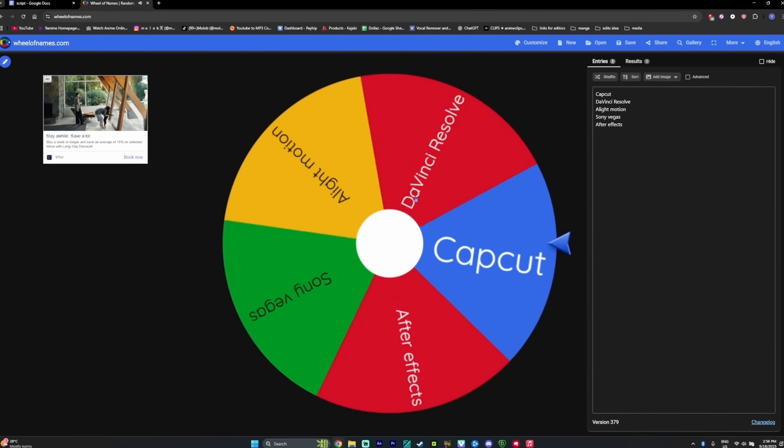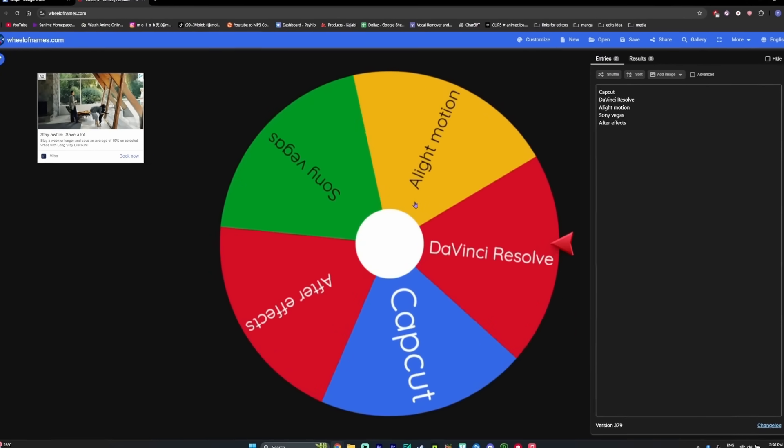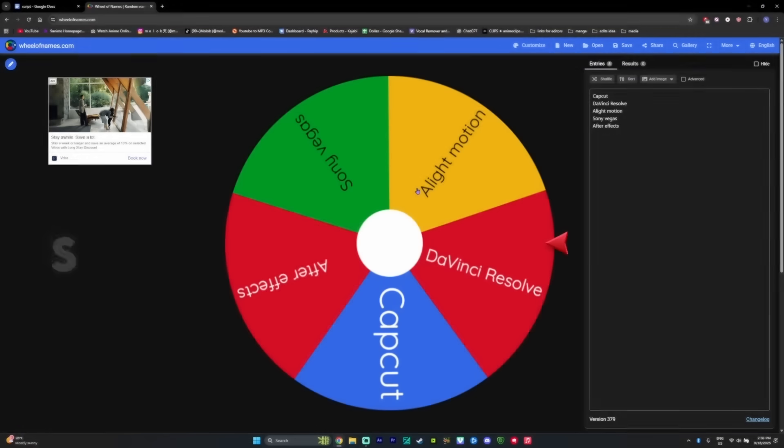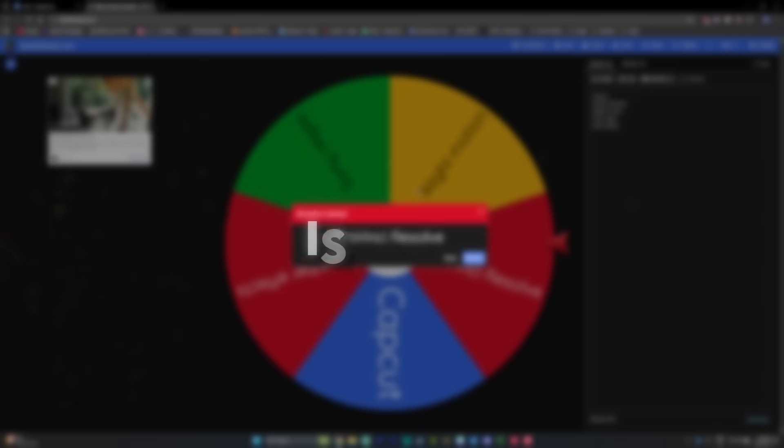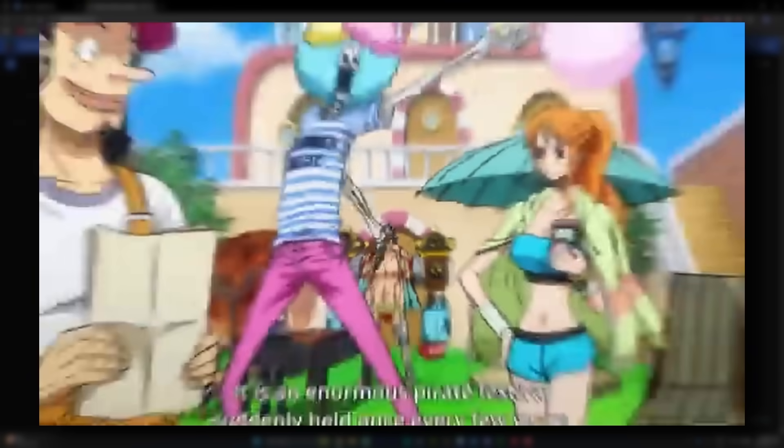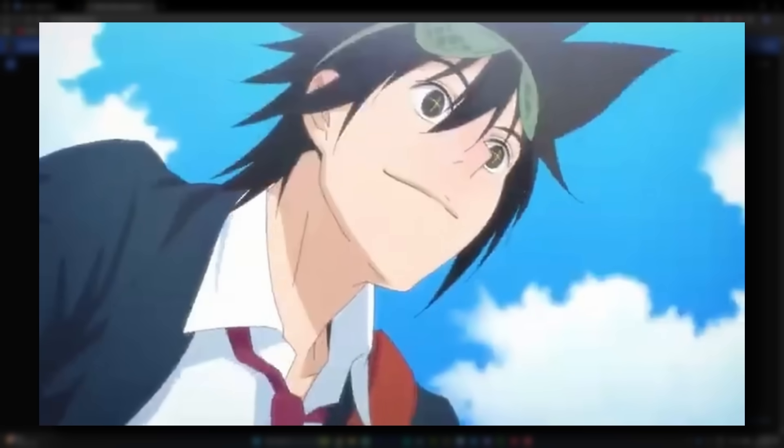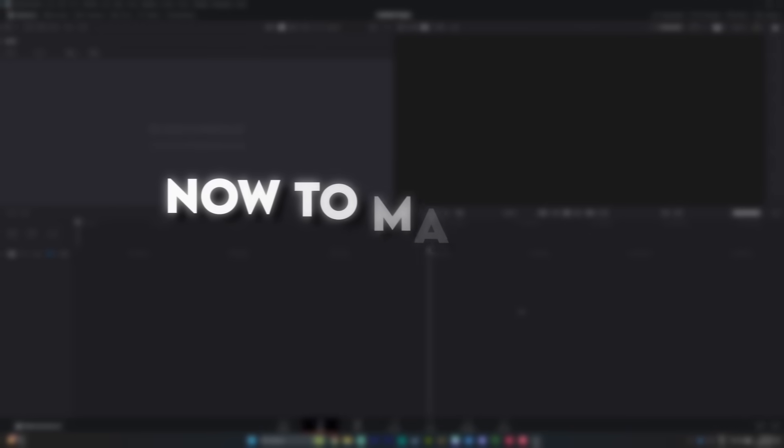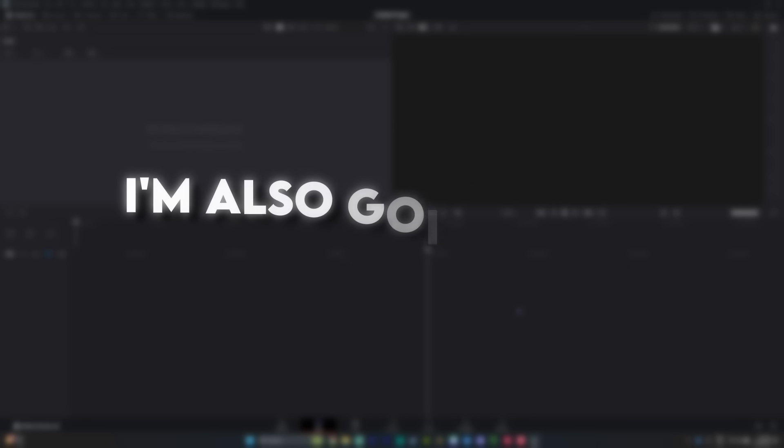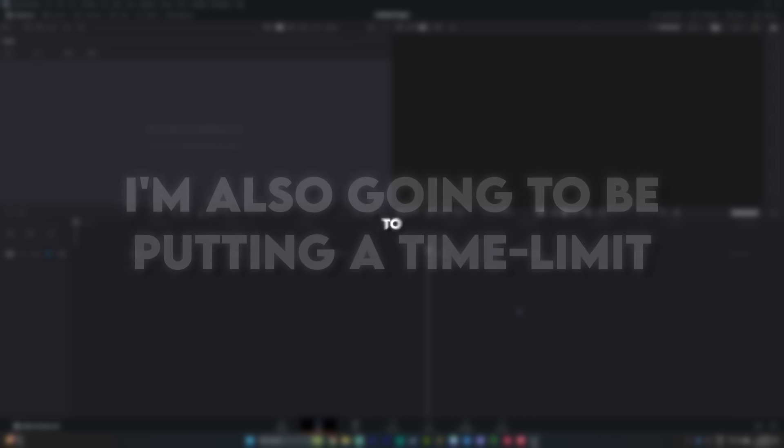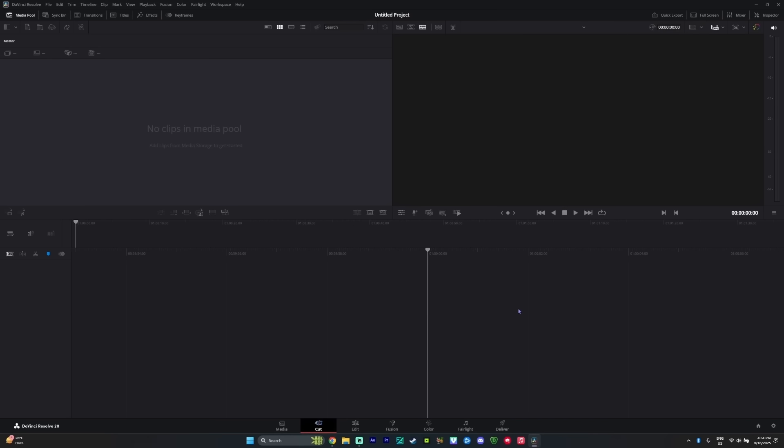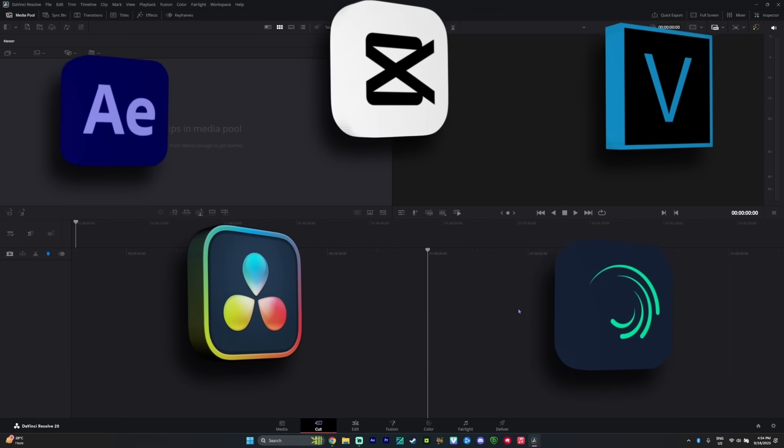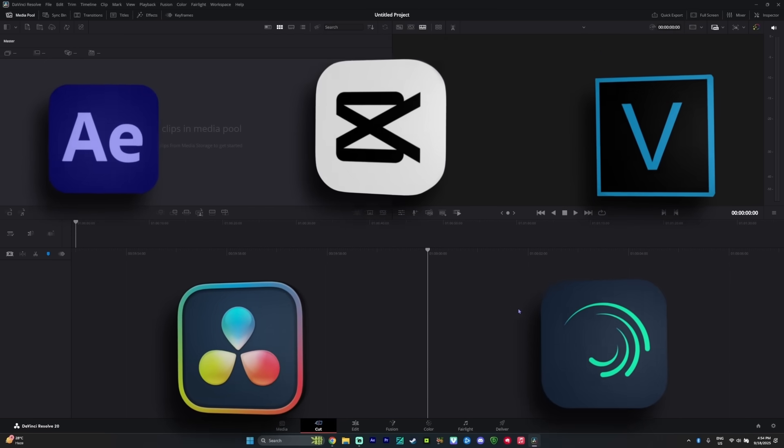And big fact about DaVinci is that that was actually the first software I ever used when I just started and I was making AMVs. So it will be interesting to see if I can still edit on it. Now, to make this more interesting, I'm also going to be putting a time limit to each edit. So for each software, I will only have one hour to make and finish the edit.